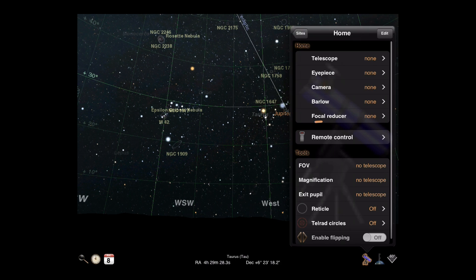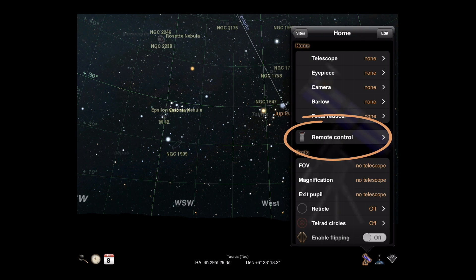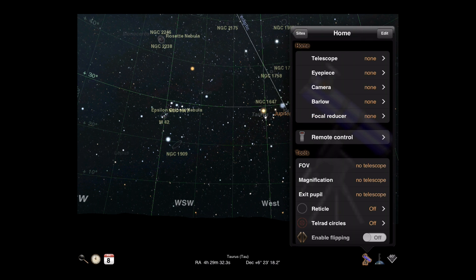We'll cover remote control in a future video. For now, we'll focus on telescope displays.